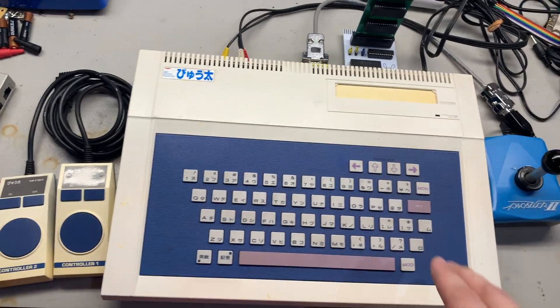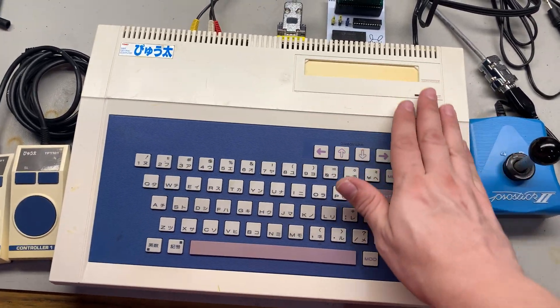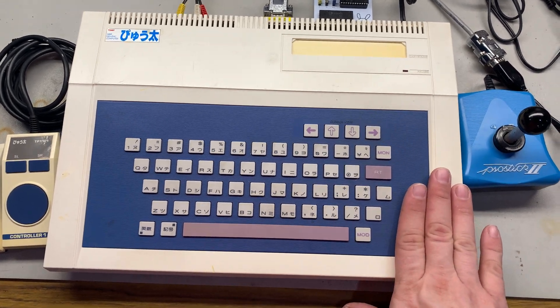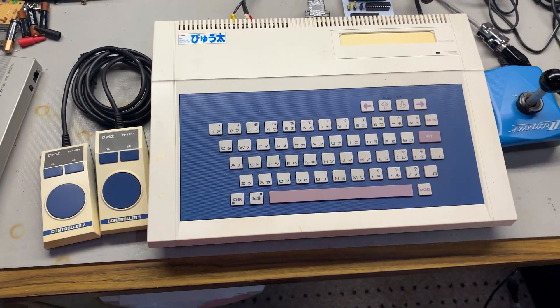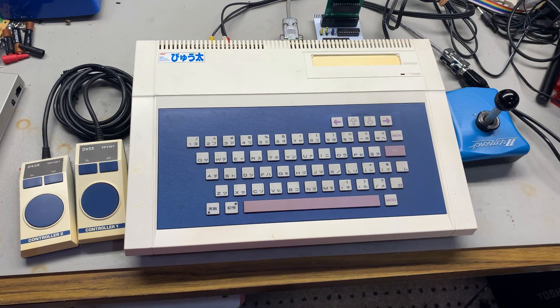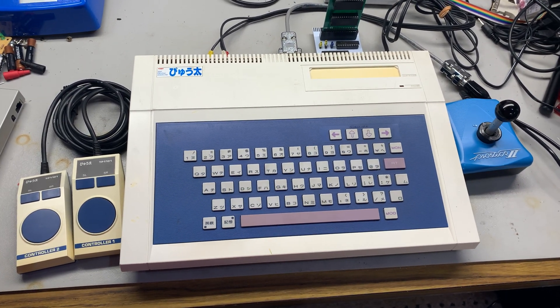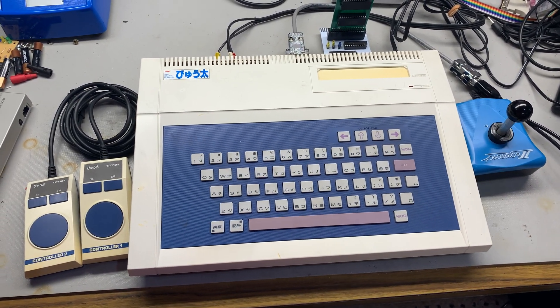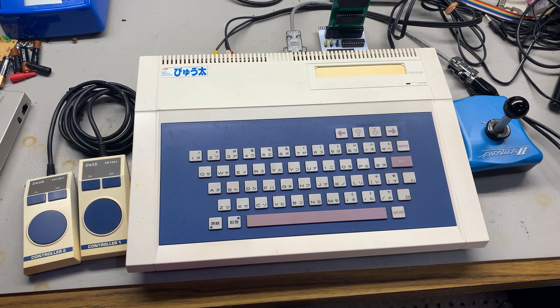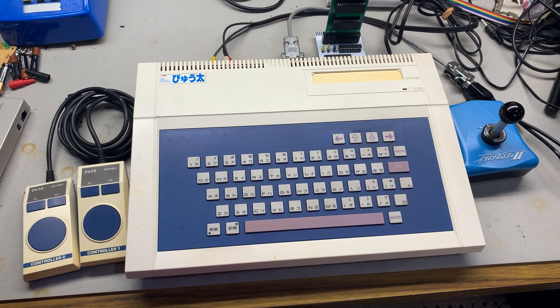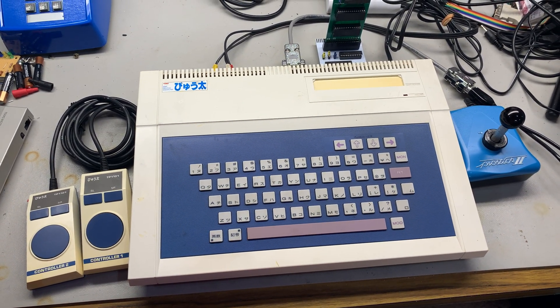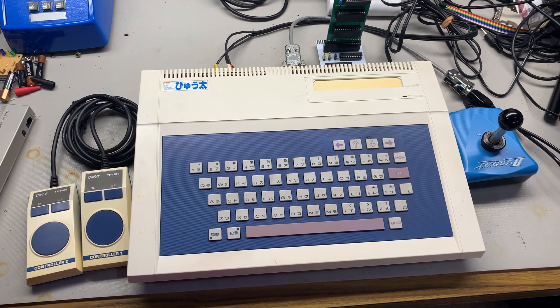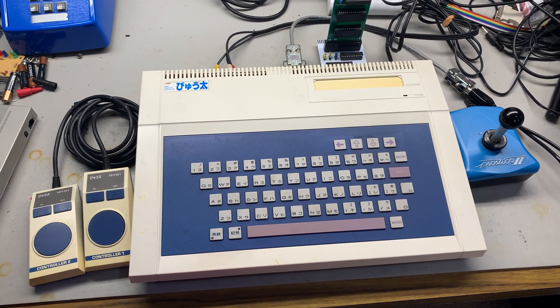I've gotten this one from Japan, and I've actually made a few modifications to it. When I got it, one of the video RAMs was having issues, and it showed up as corrupted characters on the screen. So I went in and ordered some replacement new old stock video RAMs and some sockets, and replaced two of them. That seemed to bring the machine back to life.